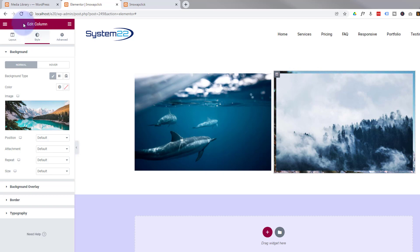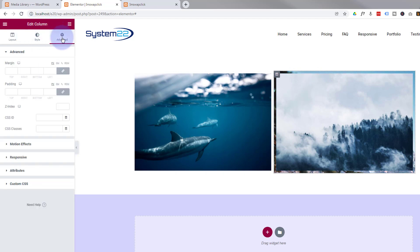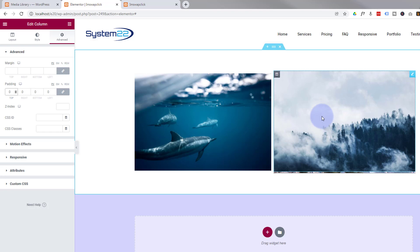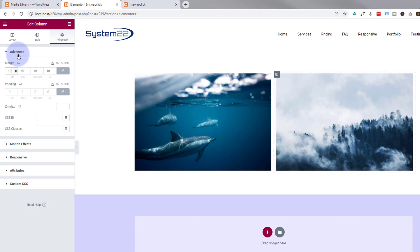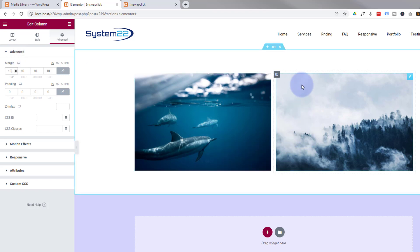Still in the column settings, I'll go to Advanced and take away any padding by putting zero in the padding field — I've got it highlighted so it'll do all four at once. As you can see, the front image is now almost covering our back image. To make it similar to the one next door, I'll add a bit of margin — I'll put 10 in there. There we go: our original image on top and the second image behind it in the column.